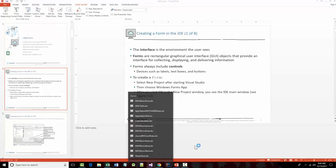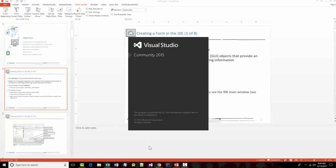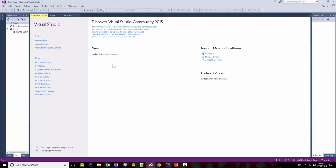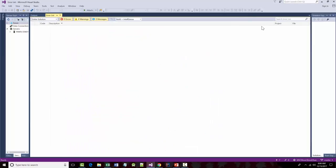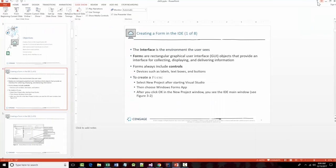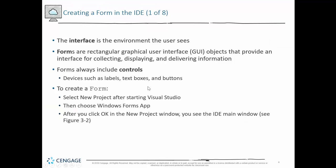I'm at the end of the fall 2017 semester, so I'm still using Visual Studio 2015. I haven't downloaded 2017 yet, so it may look a little different than what we're doing right now. The way that you do things should essentially be the same. So let's get going.